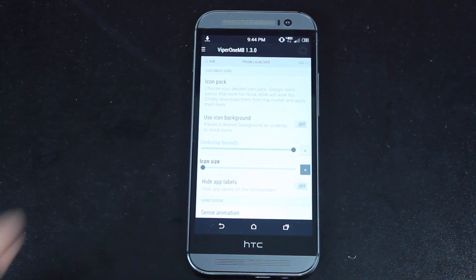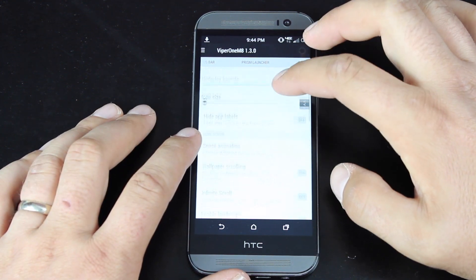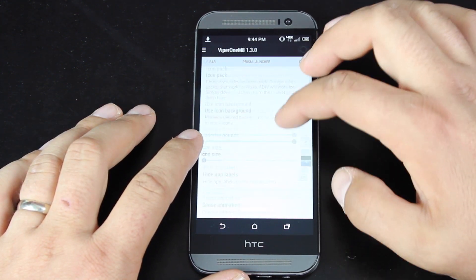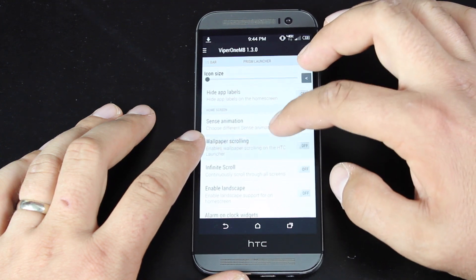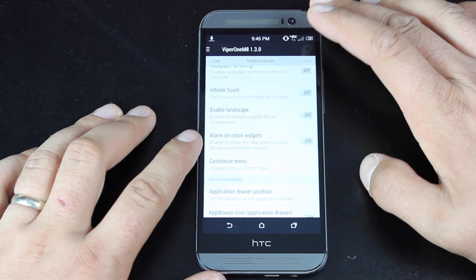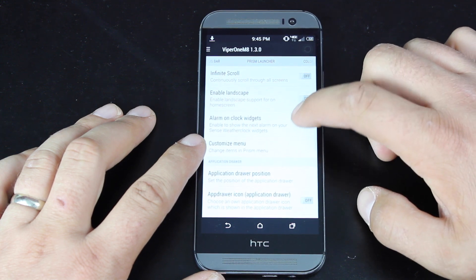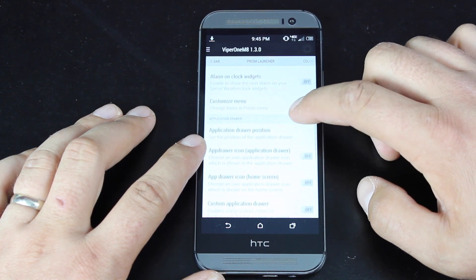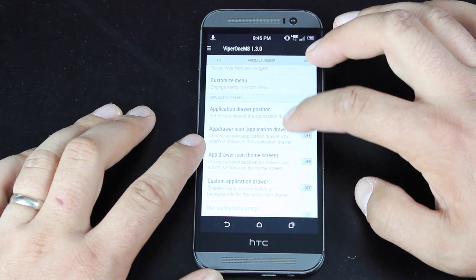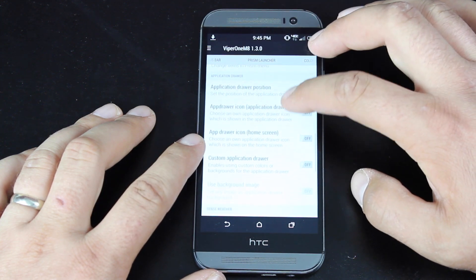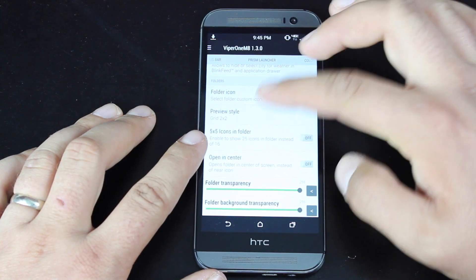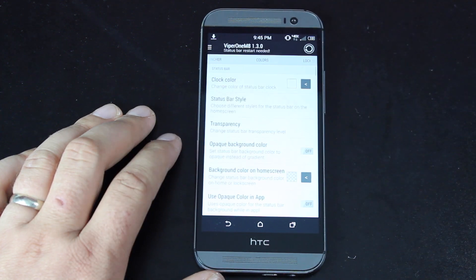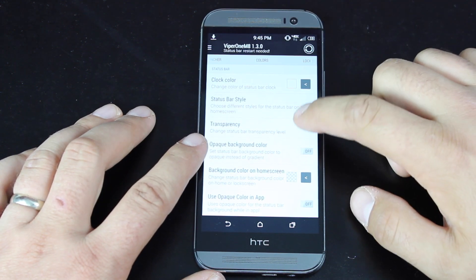And then there are all kinds of settings for the Prism Launcher, which is the launcher that's included with the ROM. So you can see all the different settings that you have here. You can enable landscape support from the home screen. You can change the application drawer position, the app drawer icon. And I mean, the customization options just go on and on. There's so many things that you can change here.